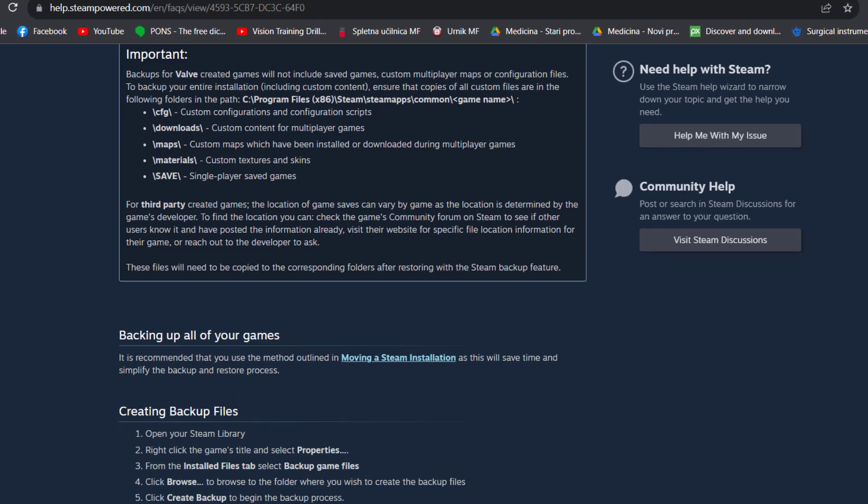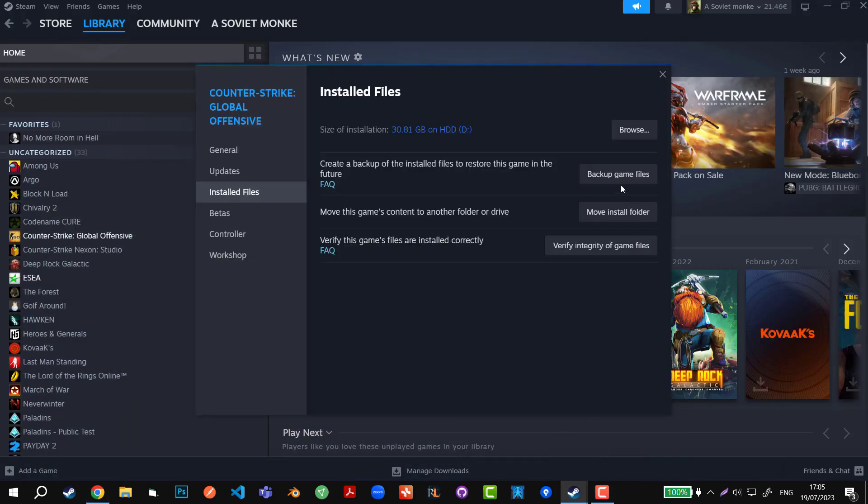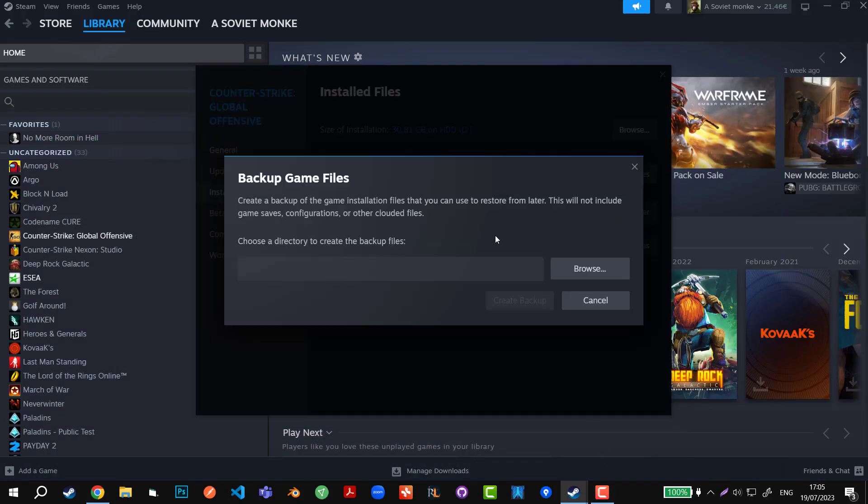Okay, let's go back. So we're going to open Properties again, then go to Backup Game Files, and then we can browse and create a backup. This will copy the entire game folder with those five folders, and that's it.